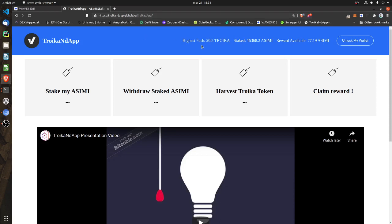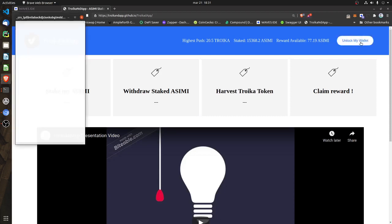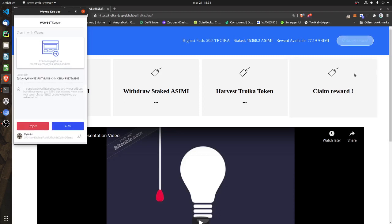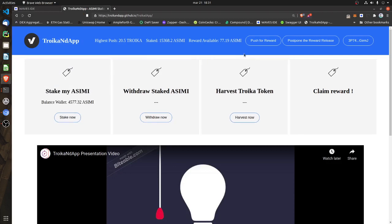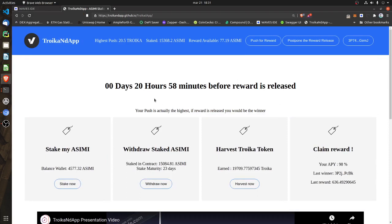The first thing you have to do is connect to the DAP via the link you already have, and then click on 'Unlock My Wallet.' This will allow your wallet to connect to the website. You just put your password and approve the authentication. Once you approve, the DAP will update with the status of your account.